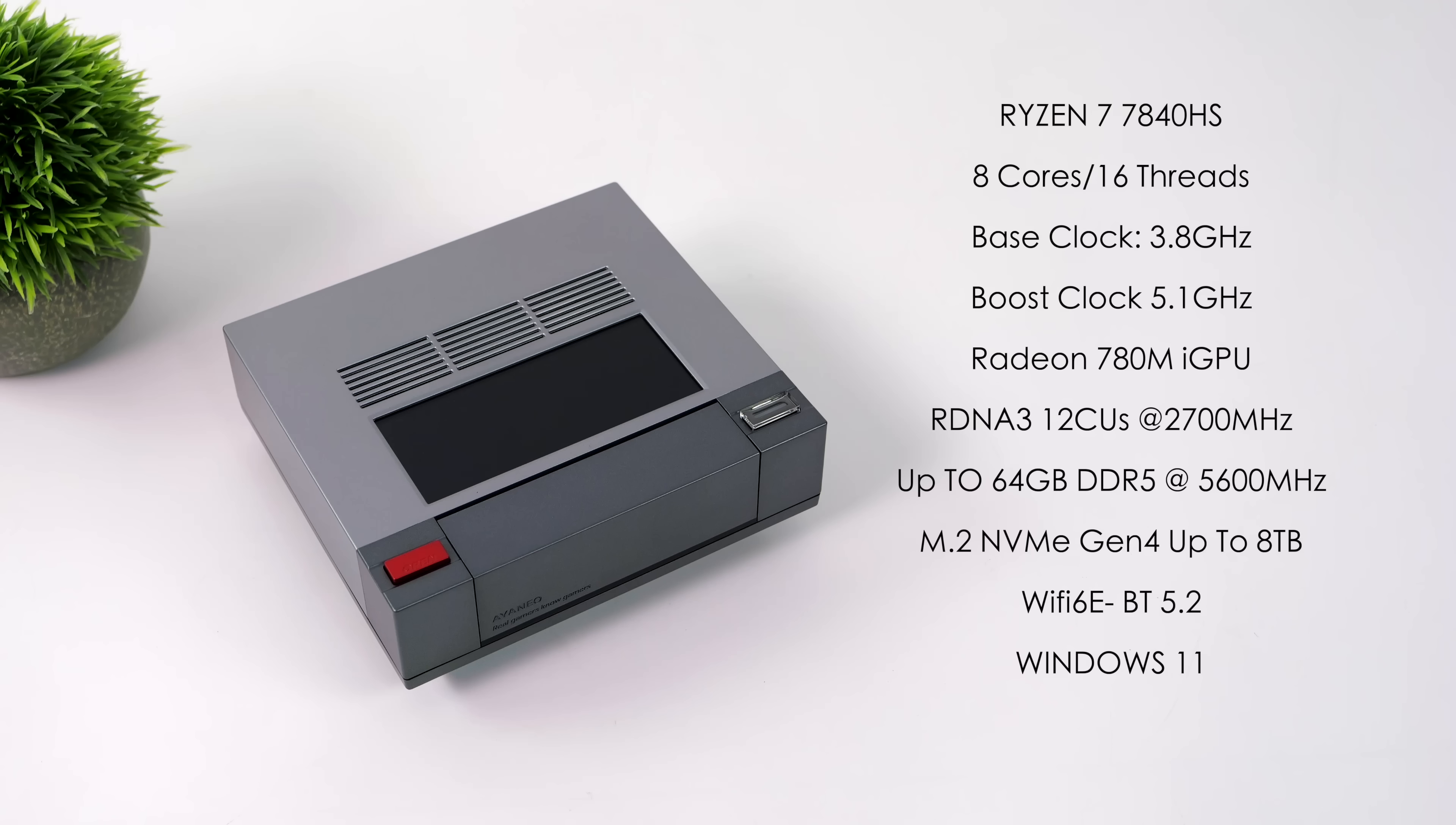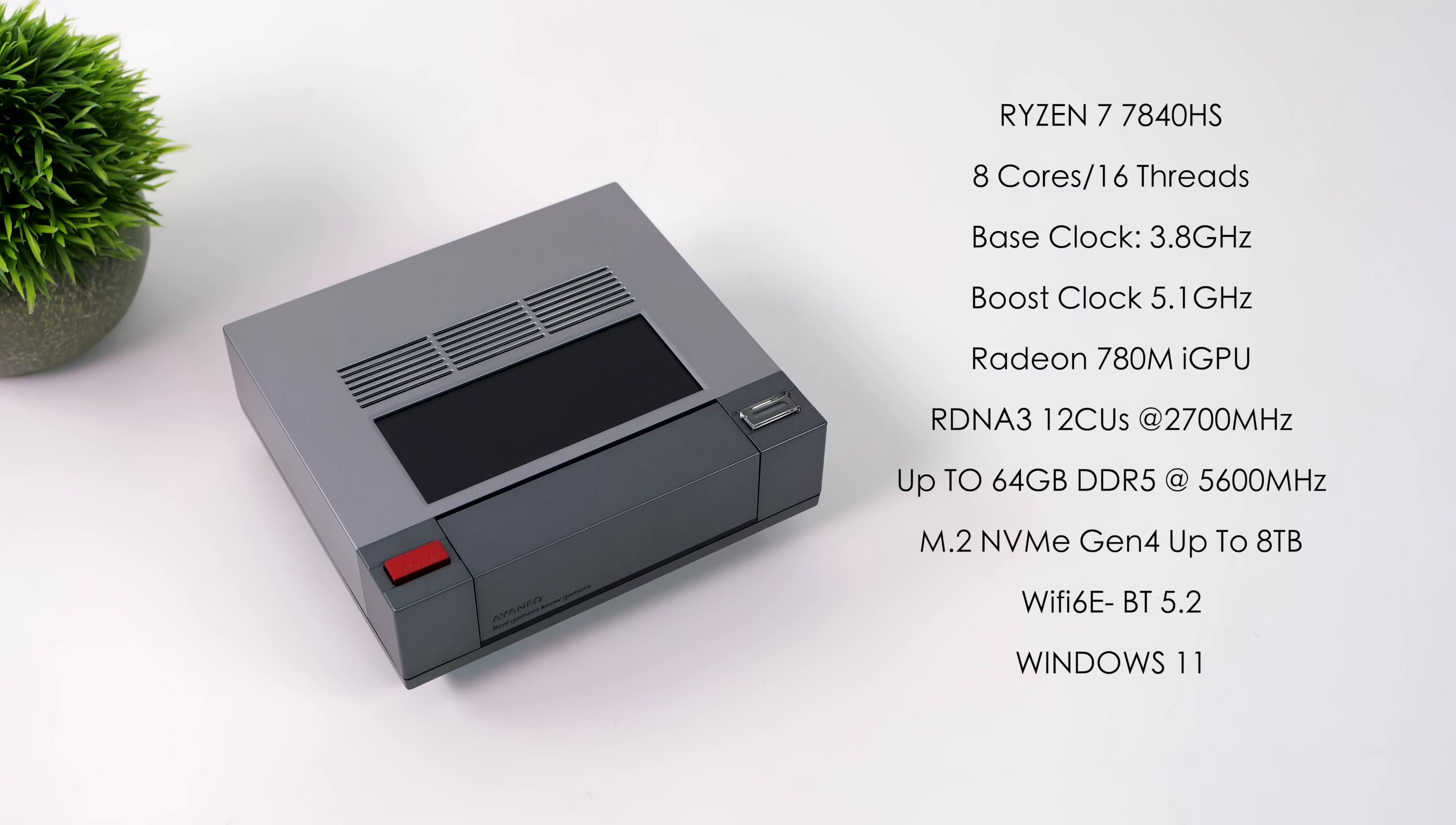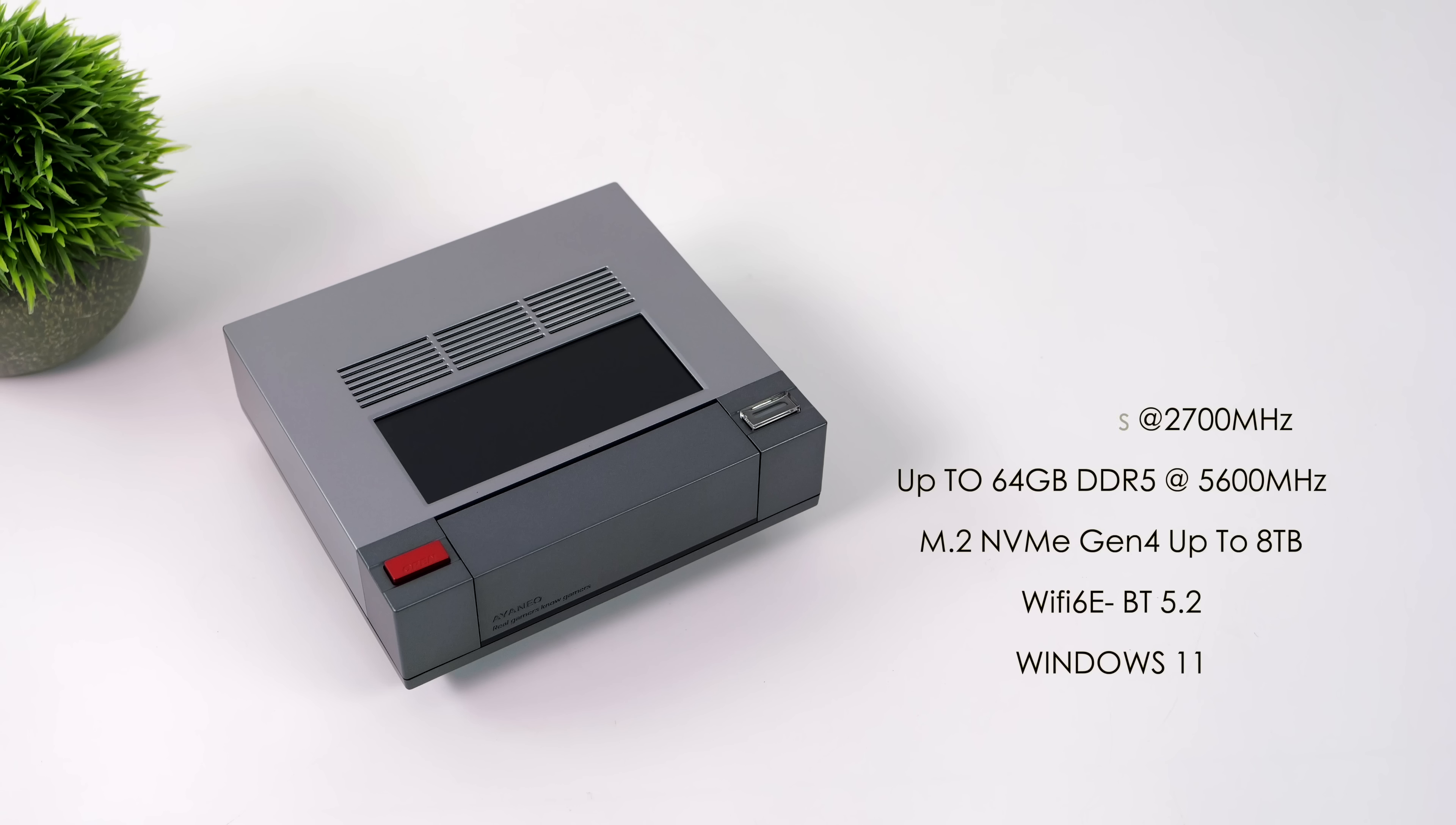This mini PC supports SODIMM DDR5 RAM, up to 5600 megahertz. And you can do up to 64 gigs here, but I've got a 32 gig model here, running in dual channel. It'll also support up to an 8 terabyte M.2 NVMe drive. I've got a 1 terabyte installed here, but we also have Wi-Fi 6E, Bluetooth 5.2, and out of the box, this is running Windows 11.